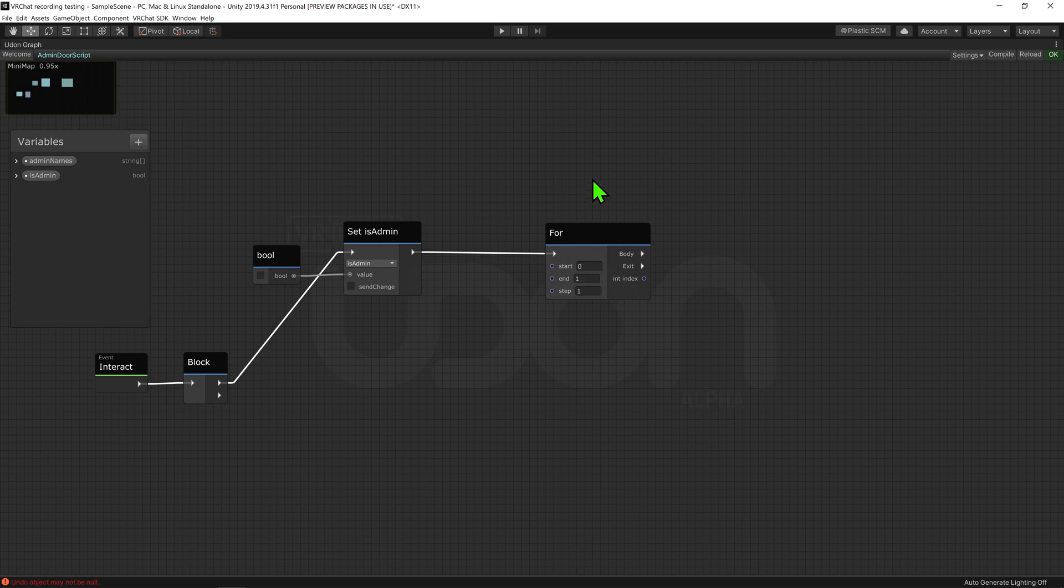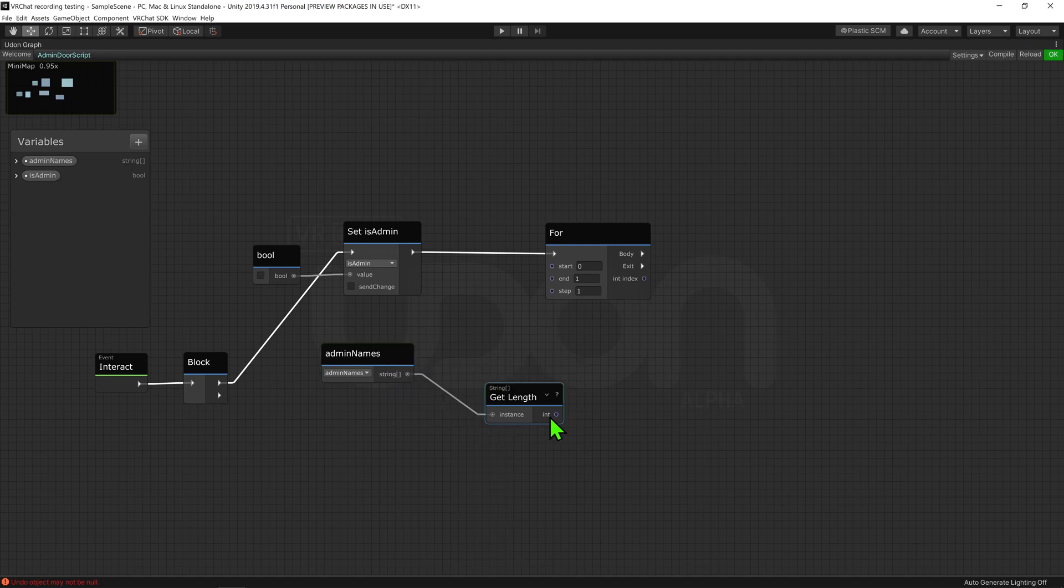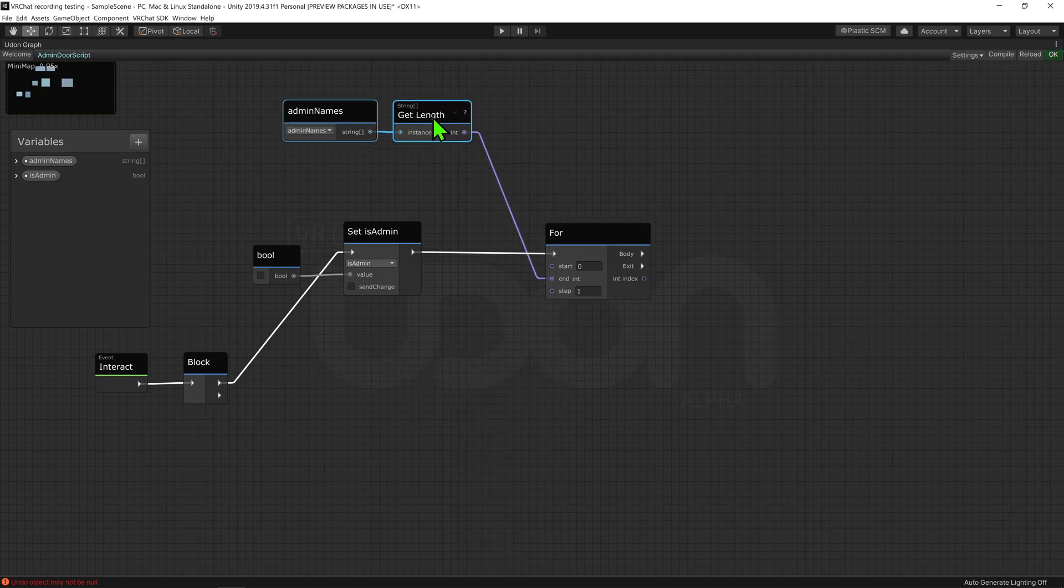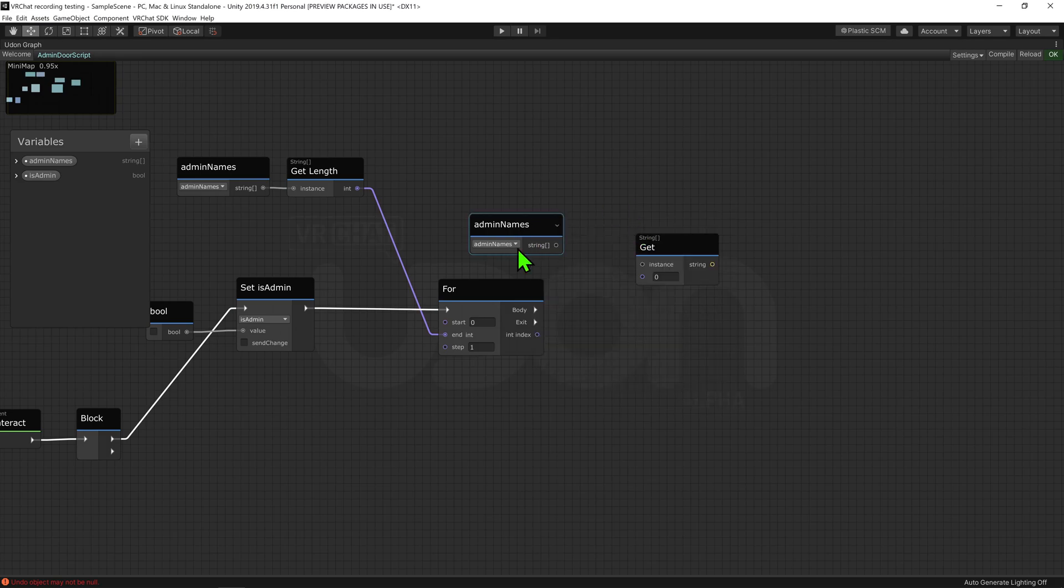So I'm going to grab my string array and put that through a string array get length node, and plug that into the end slot. I'm then going to grab our string array again, and plug that into a string array get node, and plug the int index from our for node into the int slot.